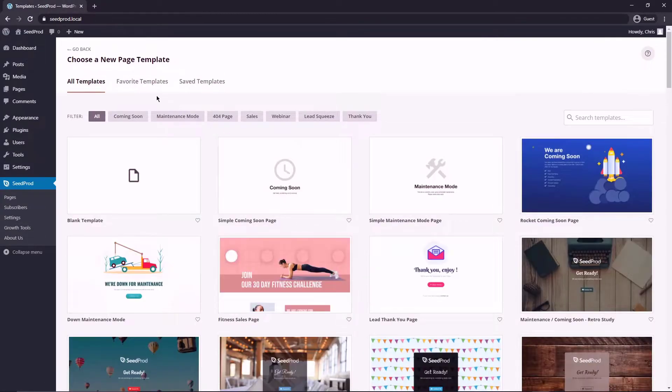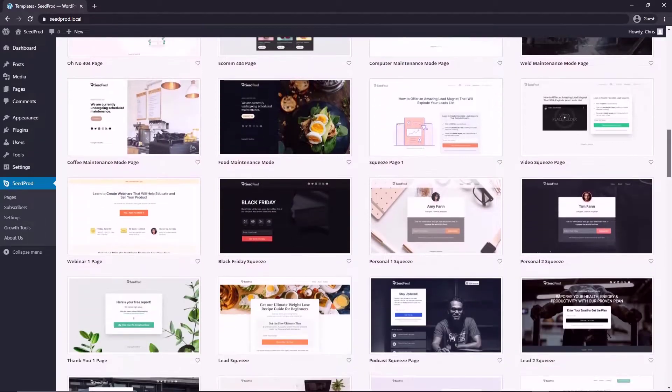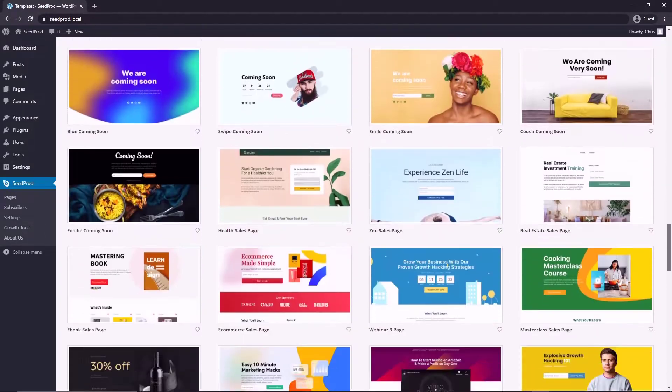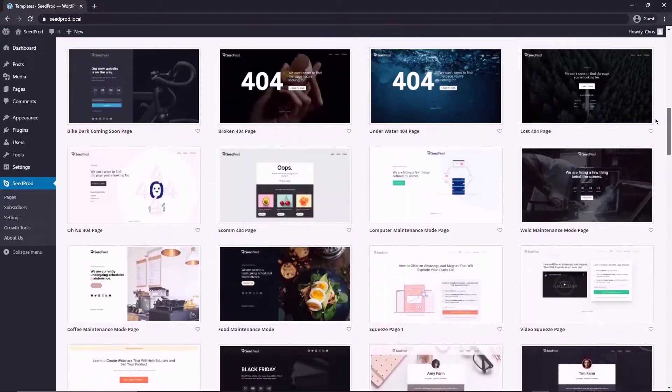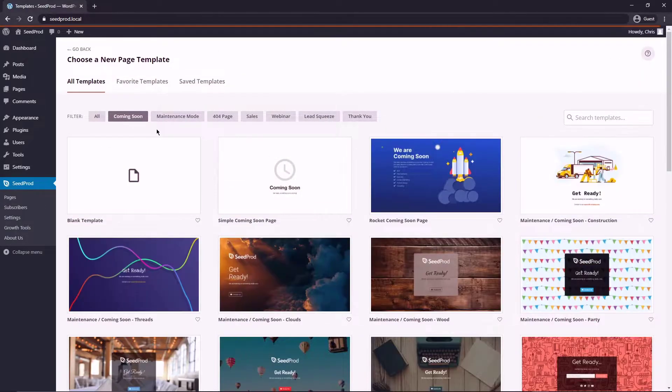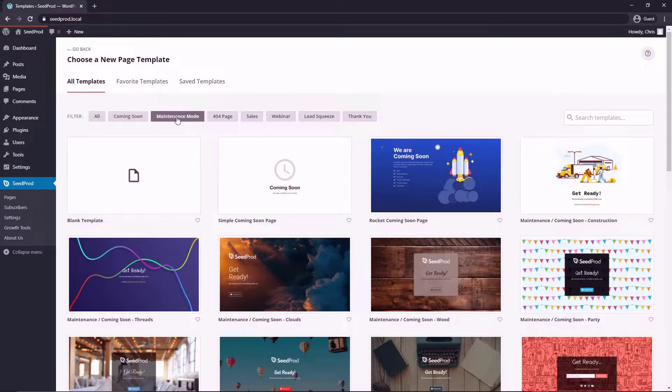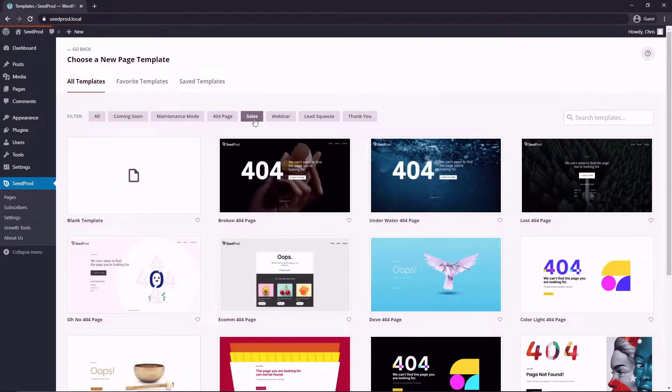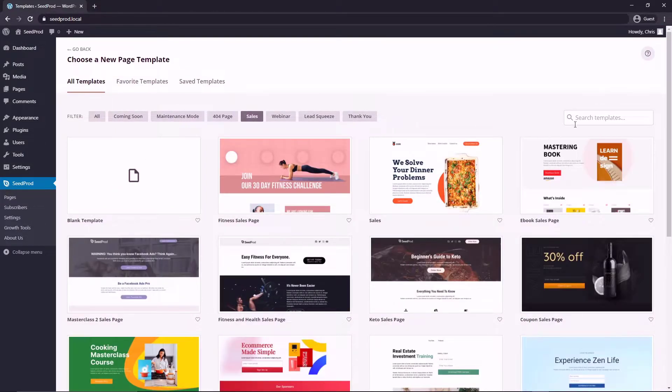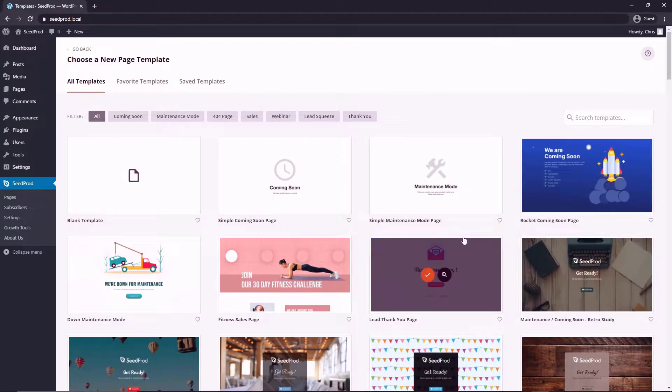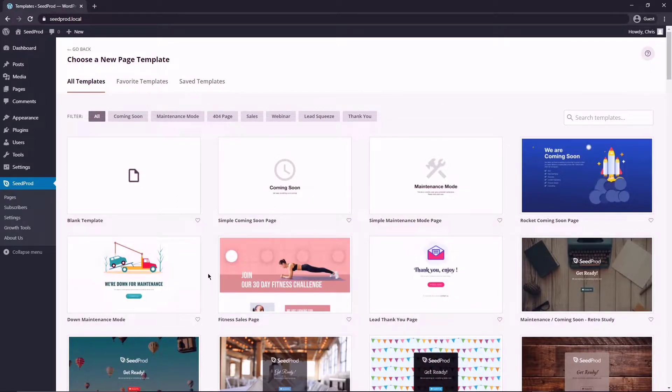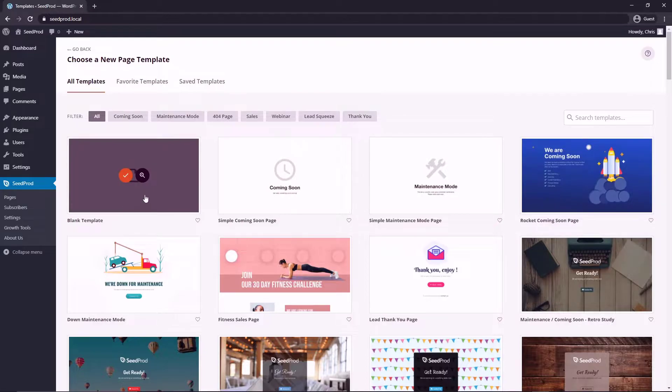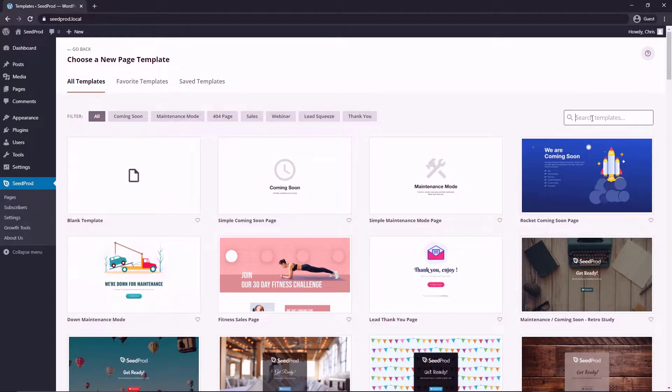Now this will present us with the template page. So we can select one of the professionally designed templates that come with SeedProd and all of these are at your disposal and you can sort them as well. So if you want a coming soon page, if you want a maintenance mode, 404, sales, etc. You can also search the templates here as well. If you're not interested in using a template and you do have some great design skills, you can go ahead and create a blank template from scratch and you can use the visual editor that comes with SeedProd to easily create your own template as well.